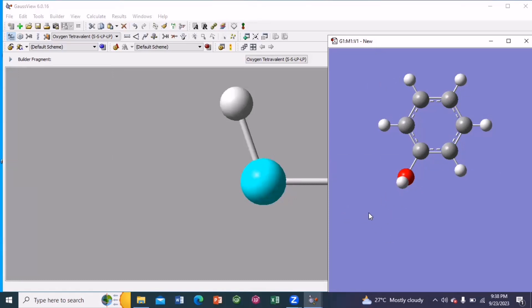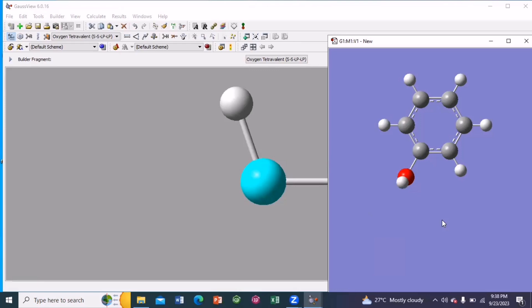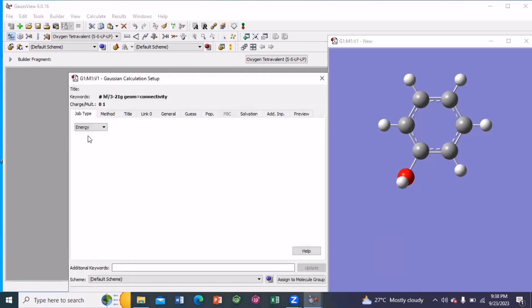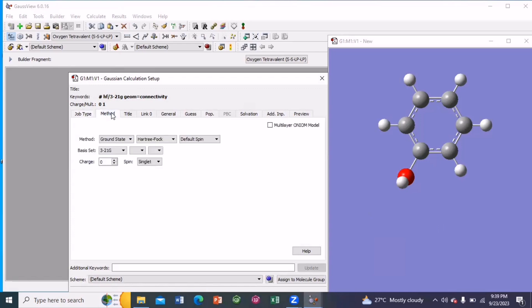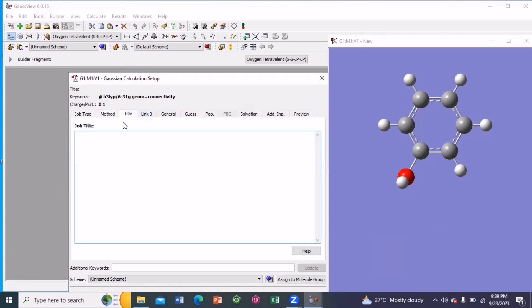then do right click from your mouse. Go to calculate. Then Gaussian calculation setup. The first one is job type. So I am calculating the energy. The method would be DFT. Ground state DFT. And functional would be B3LYP. Basis set would be 6-31G. The other option would remain as such. I am giving the title. So the title would be the structure of my molecule. So C6H6O.